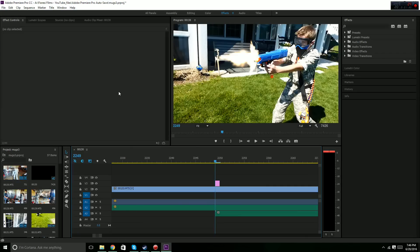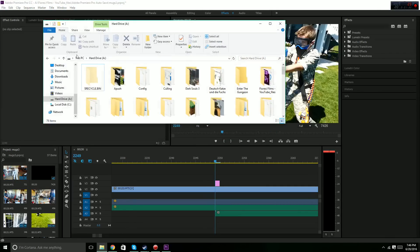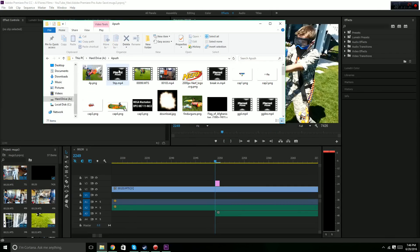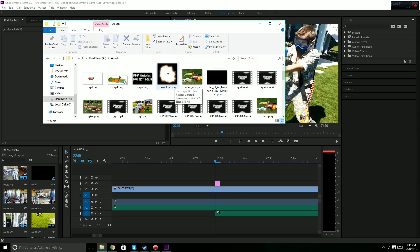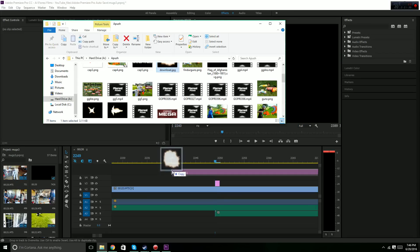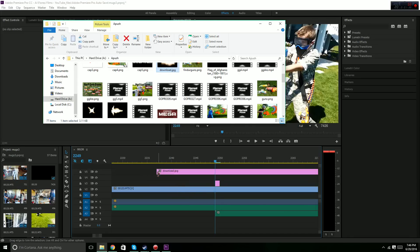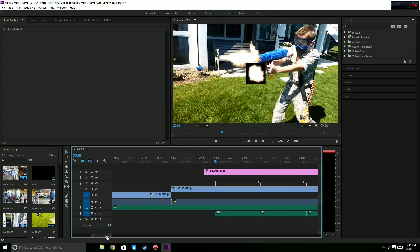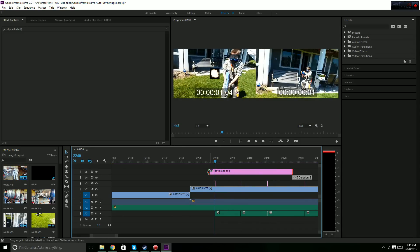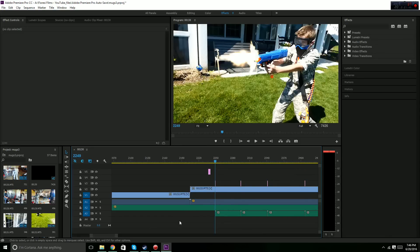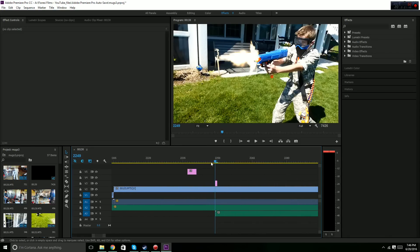Once you do this, go into your files or whatever, and then you look for the file of the muzzle flash you have. You drag it in, and then in Premiere Pro, you're going to want to shorten this to one frame long, so it's tiny like that.